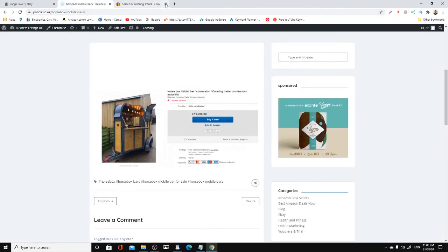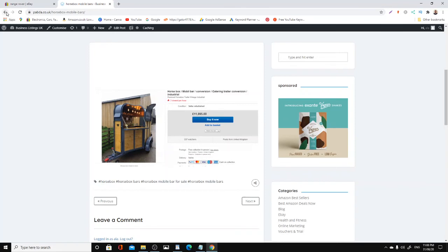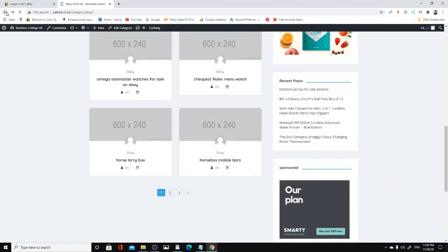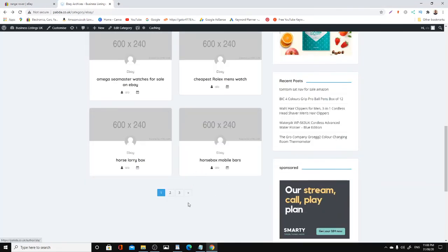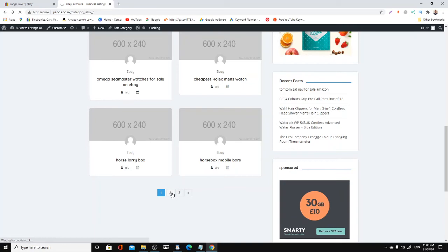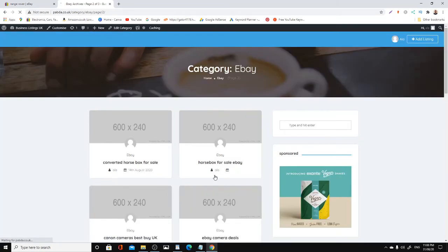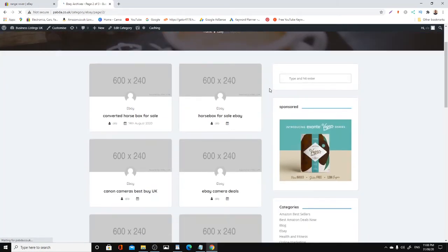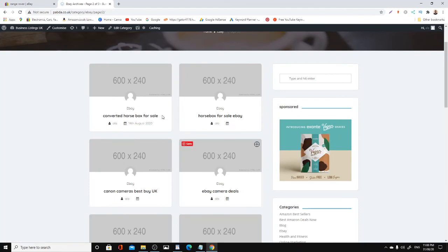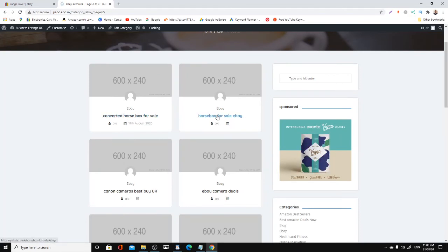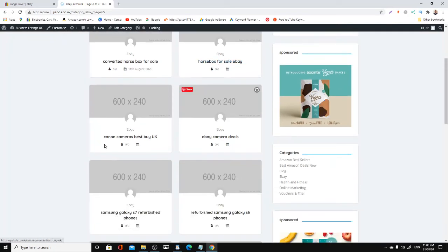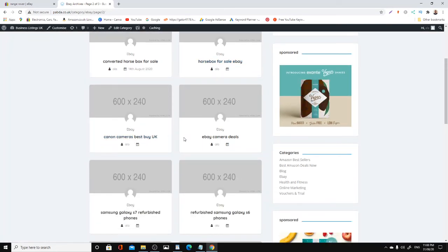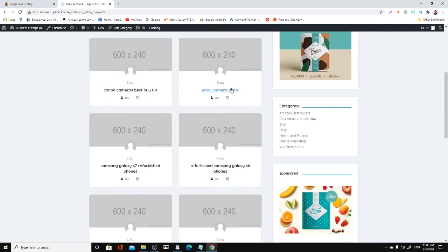Everyone who's thinking of learning affiliate marketing, think outside the box. Go and do something different. I can show you converted horse boxes, same thing. Horse boxes are really expensive. Canon cameras - eBay camera deals.